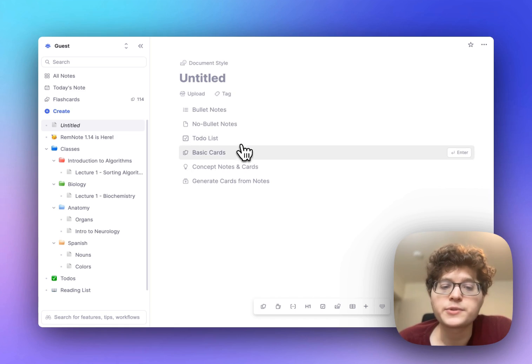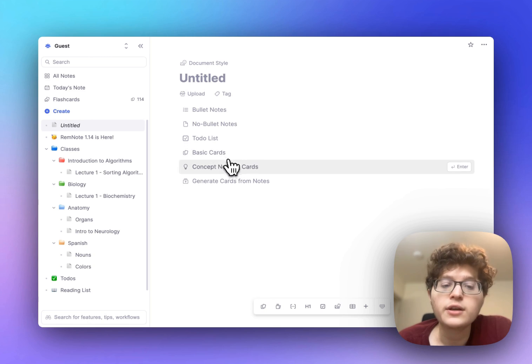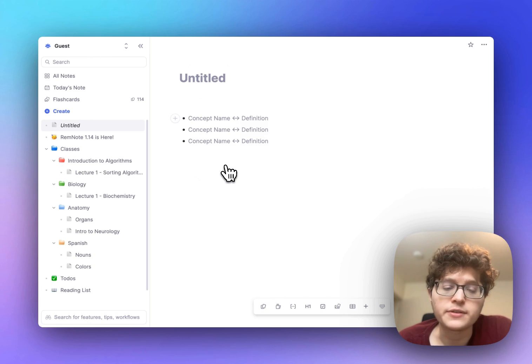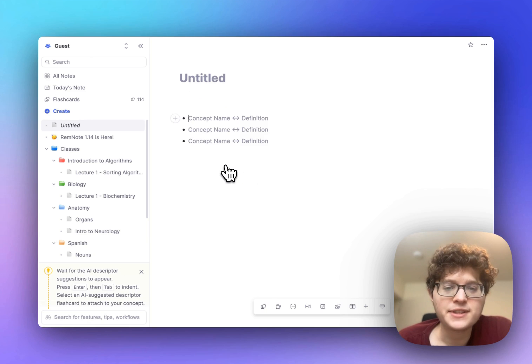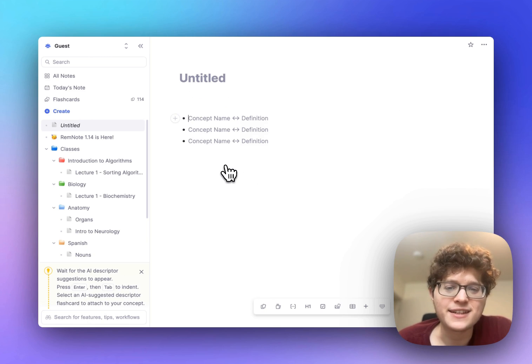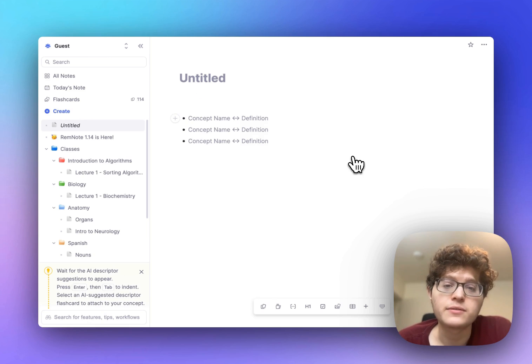Or you can explore a few options for basic cards or concept cards. We'll guide you through this step by step if you try it out on your account. That's it for easy card creation. We've also added new features to make it easier to organize your cards and notes.